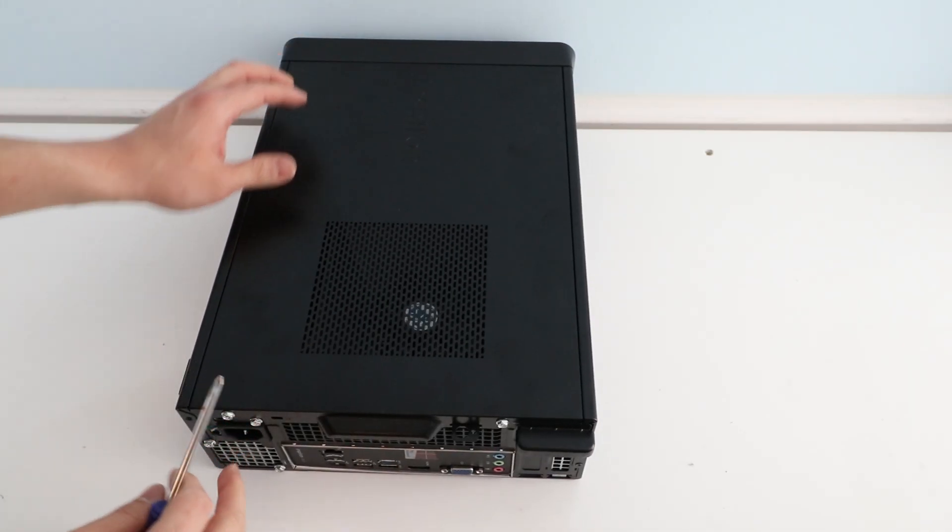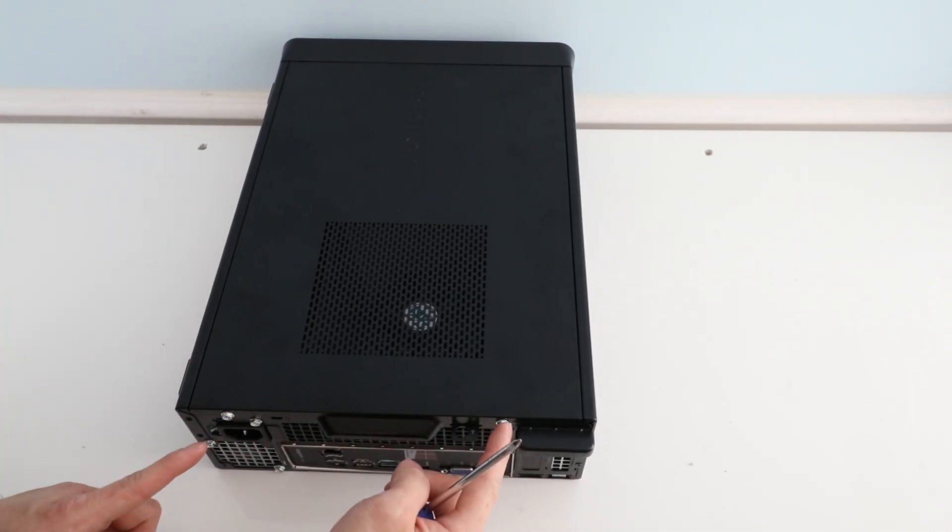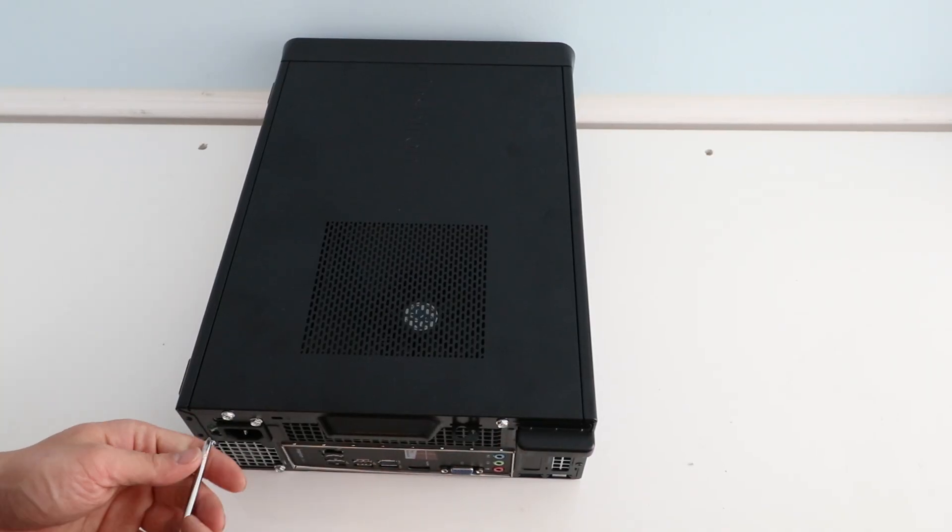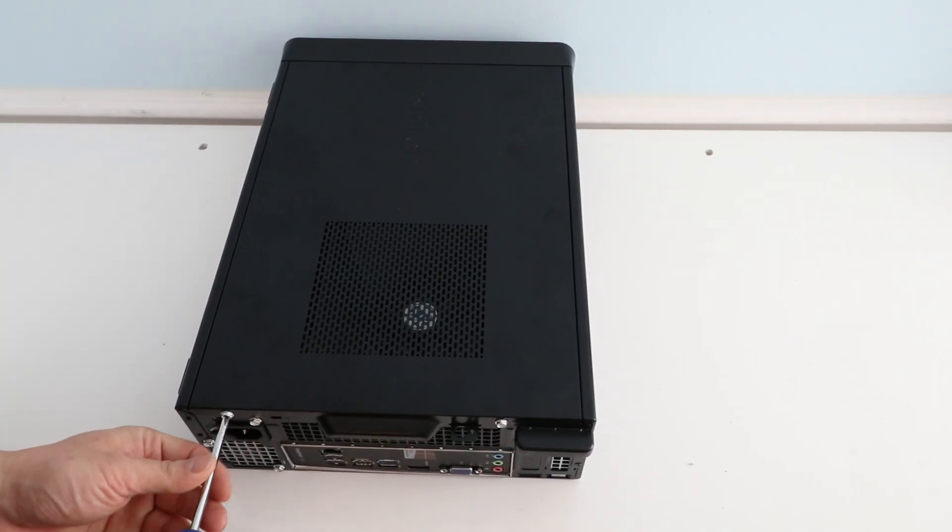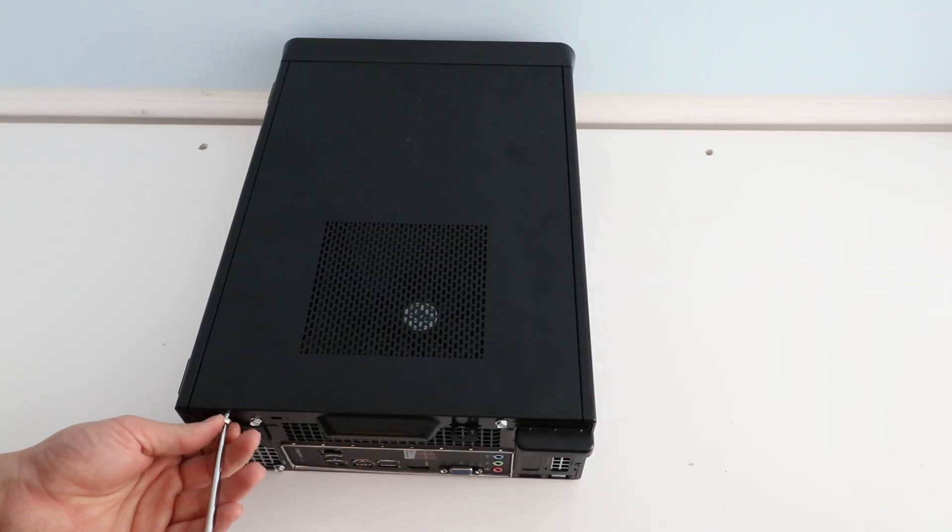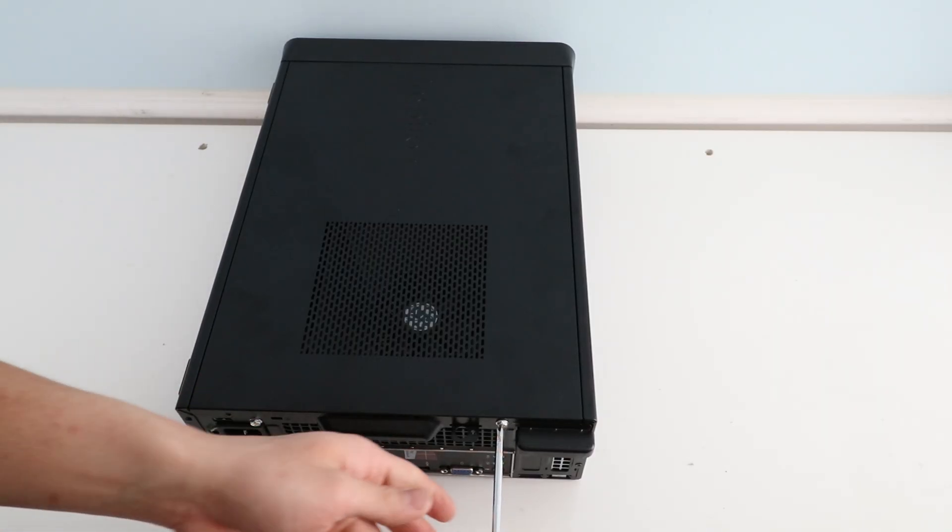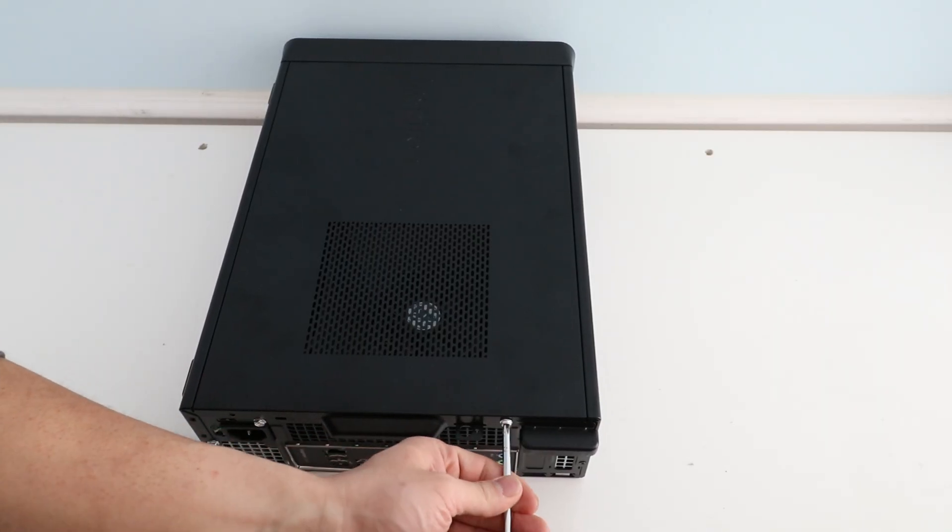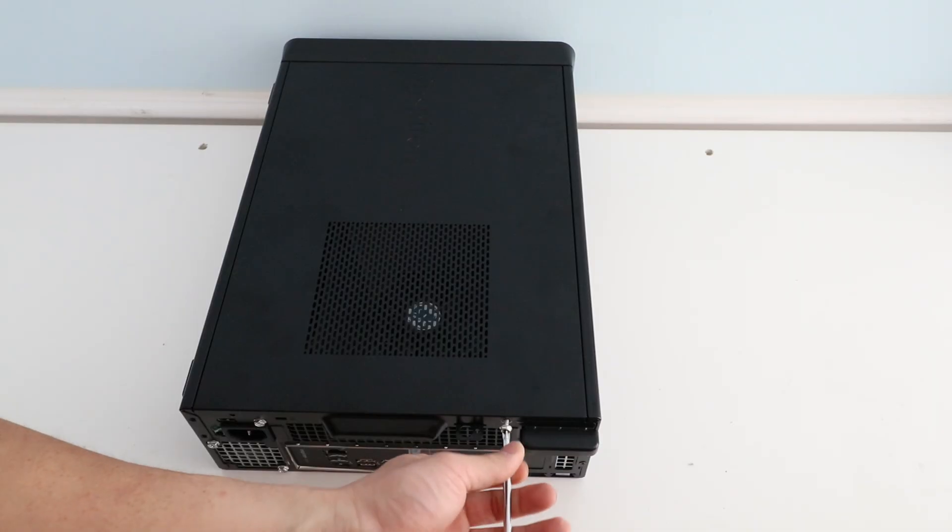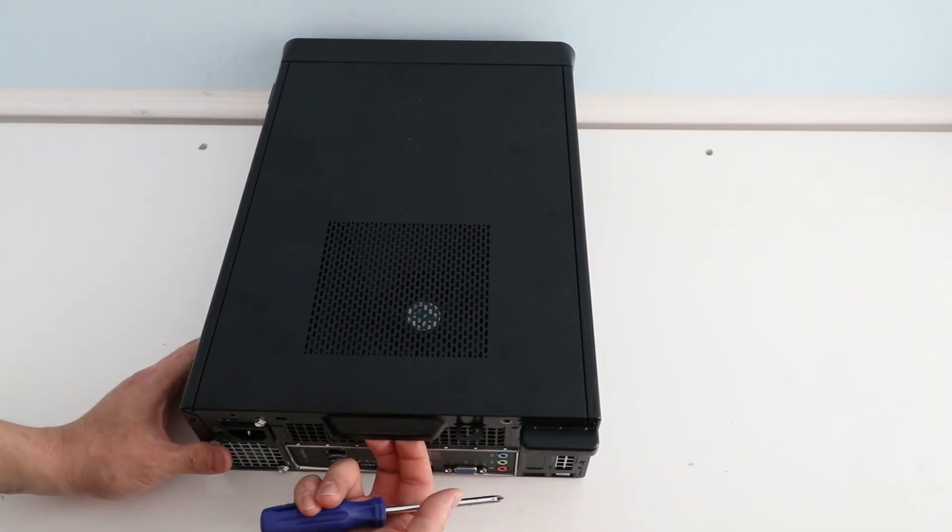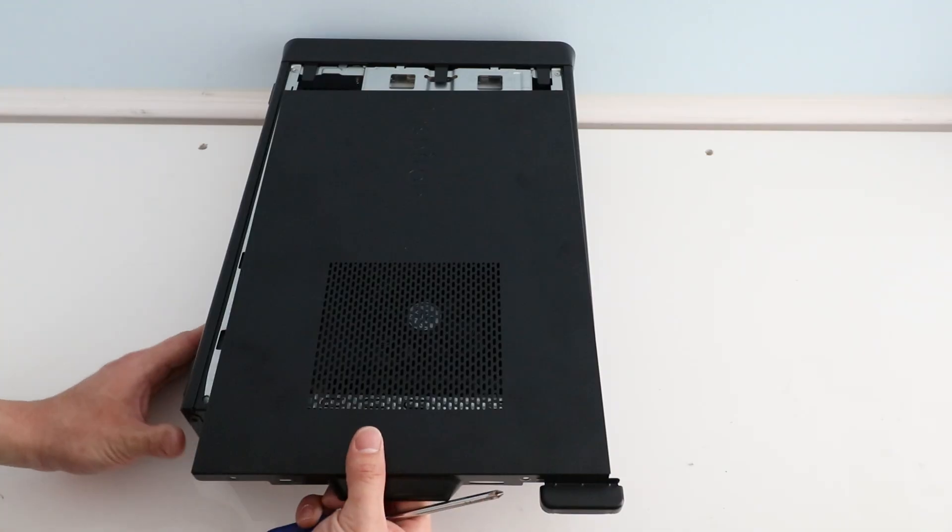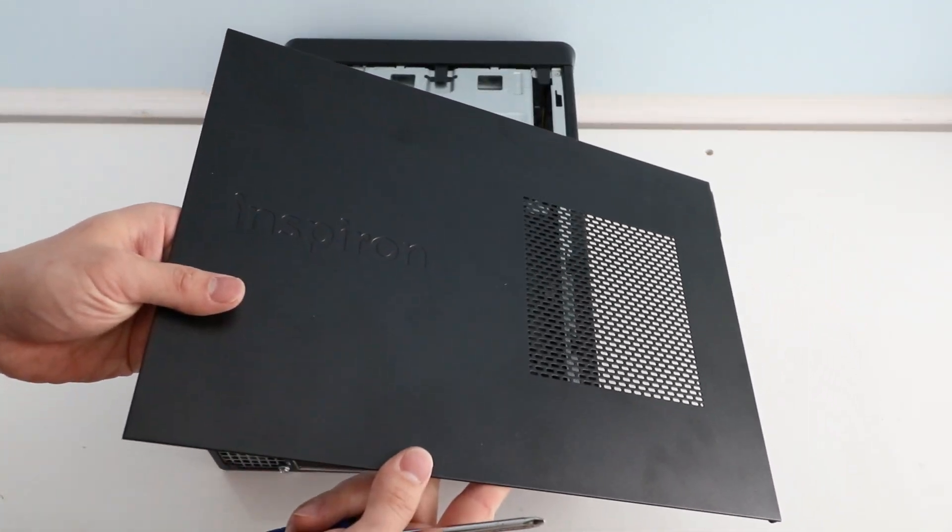So the first thing we're going to do is on the back of the device there will be two screws holding in the cover. I'm going to remove those two screws. After you have that removed you can just pull on the cover here and it will slide right off.